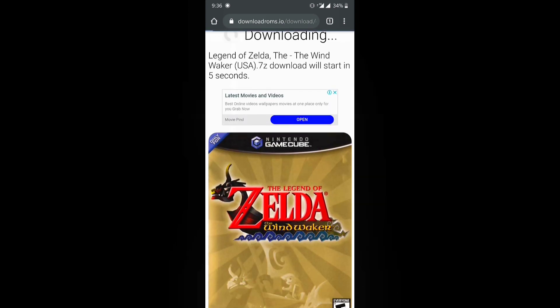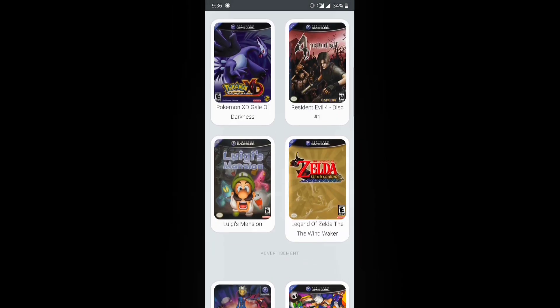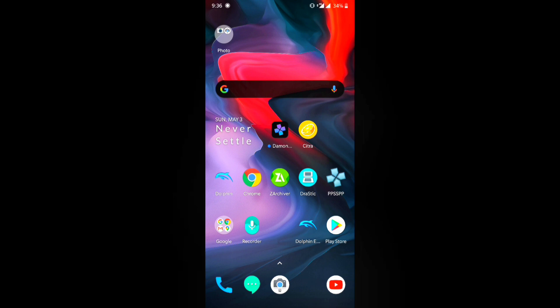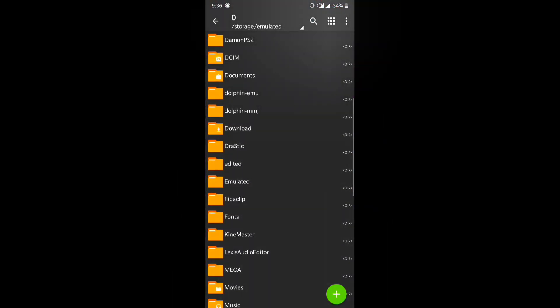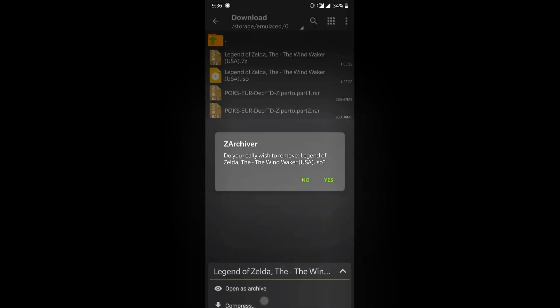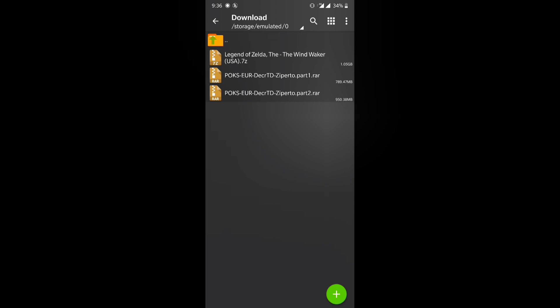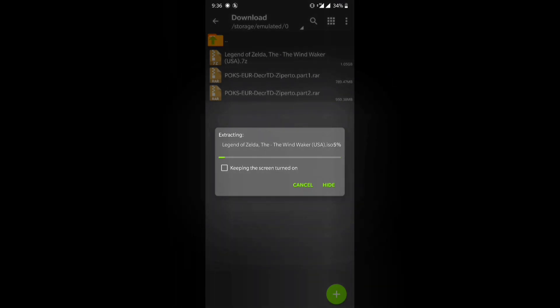Now we're going to extract the ROM we just downloaded. Go to ZArchiver and locate your download, which will be in the Downloads folder. Once you've extracted it you're going to have an ISO file. I'm going to remove this right now just for the sake of this video.